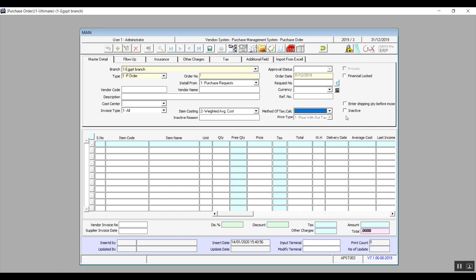Select the method of tax calculation based on your previous entry. To suspend the order, check the Inactive box and enter the reason. To add the quantity that will be shipped before it is actually out for shipping, activate the variable Enter Shipping Quantity Before Incoming. Financial Logged allows the financial administration to suspend the entire transaction until they remove that lock. Before entering items in the table, you can review the status of items at warehouses by clicking Advanced Options.